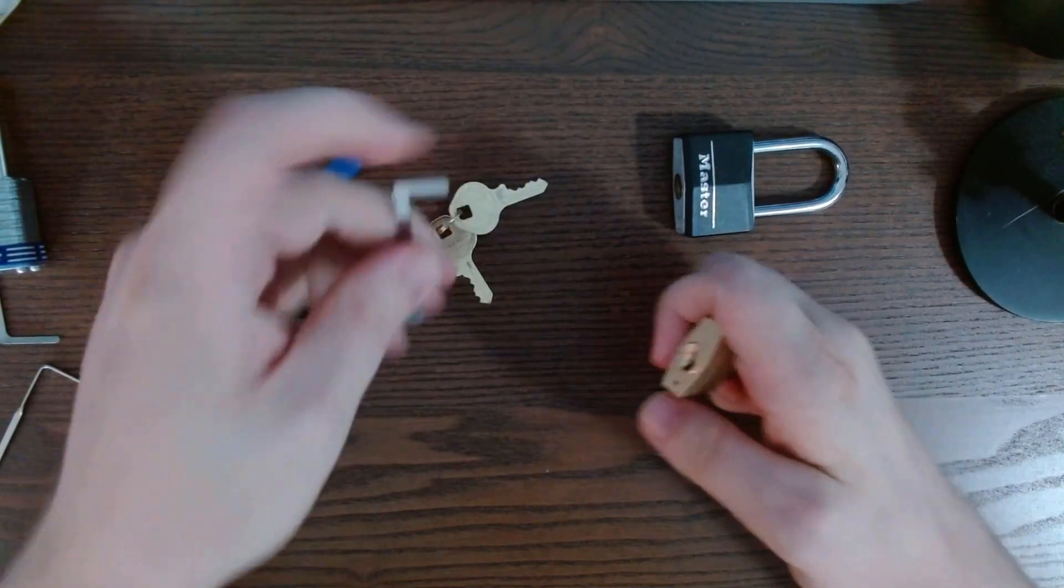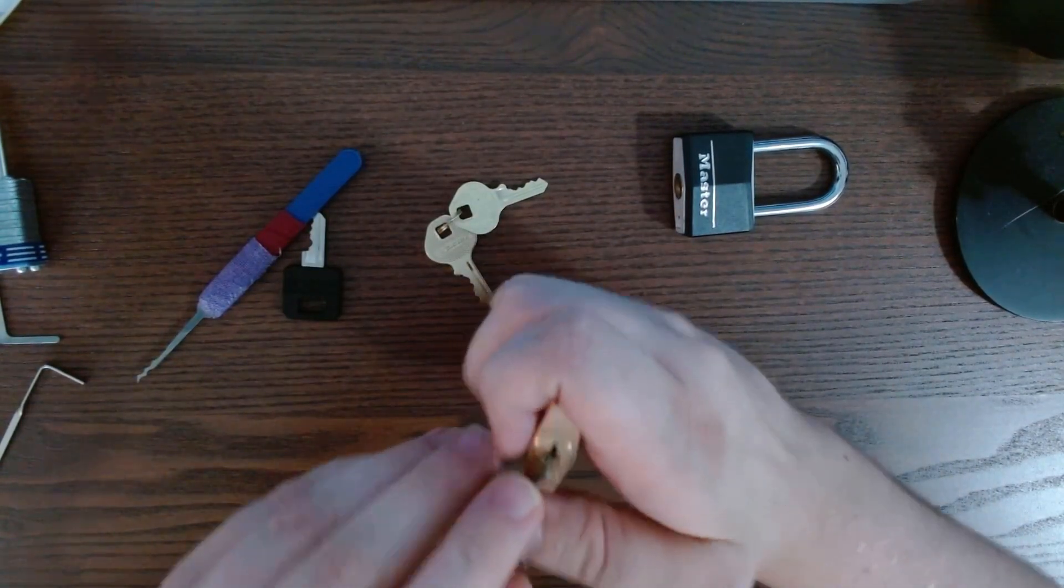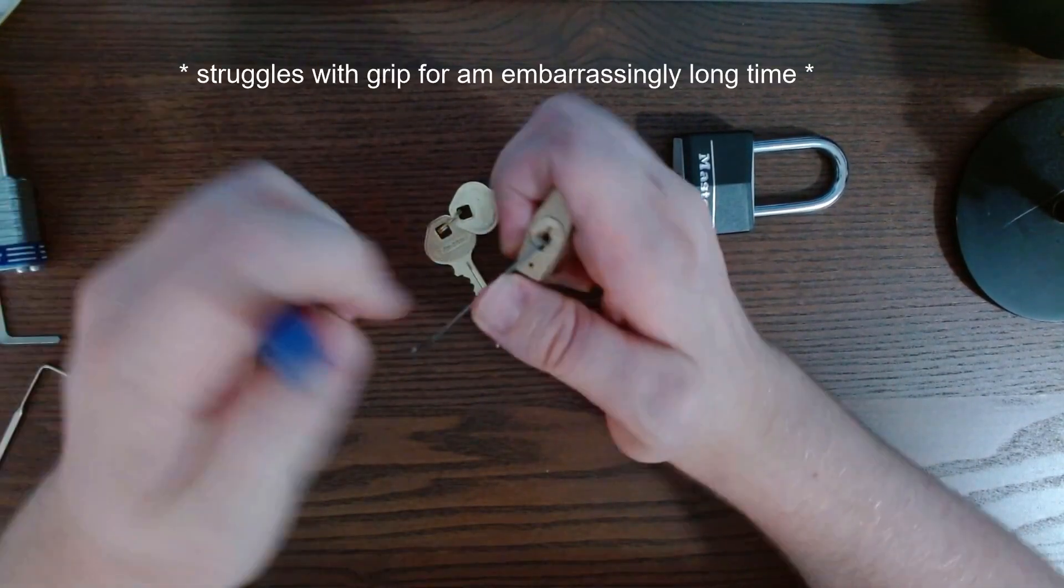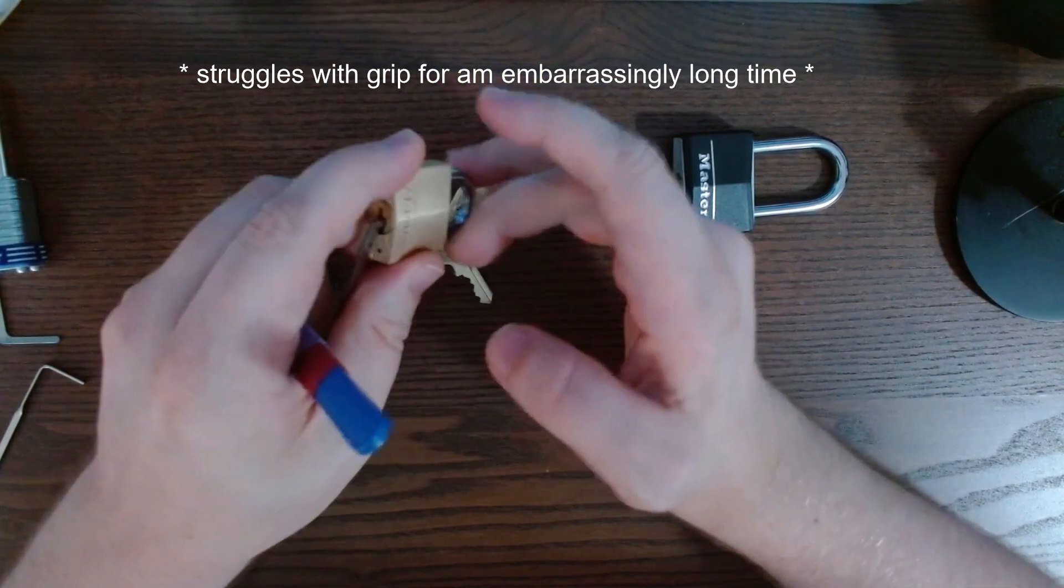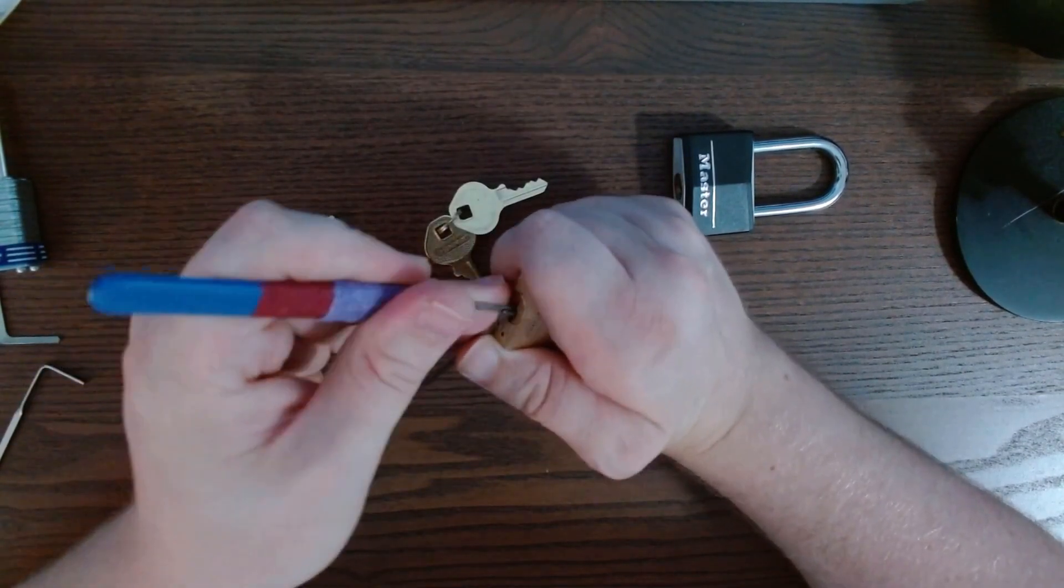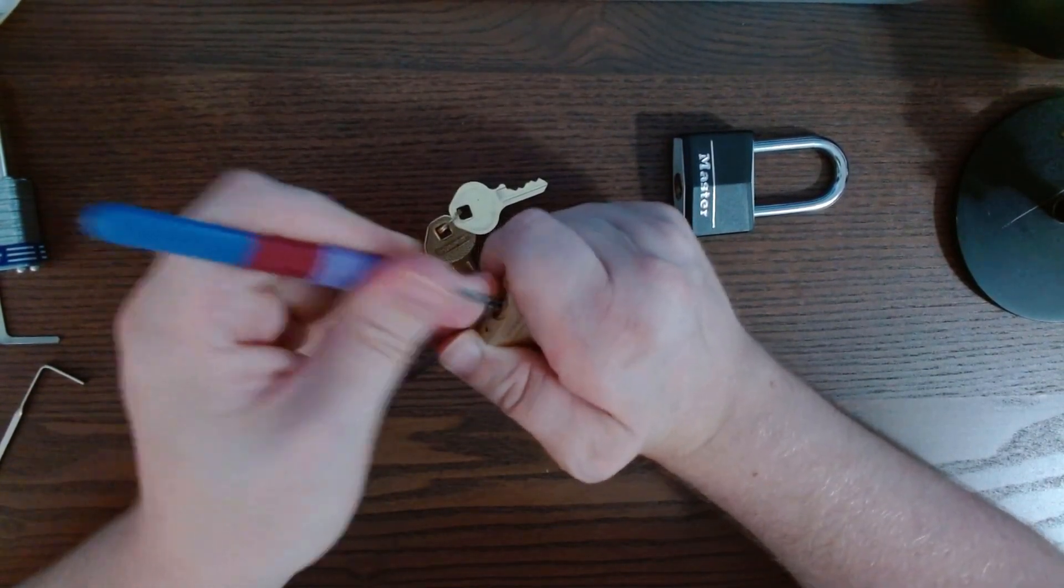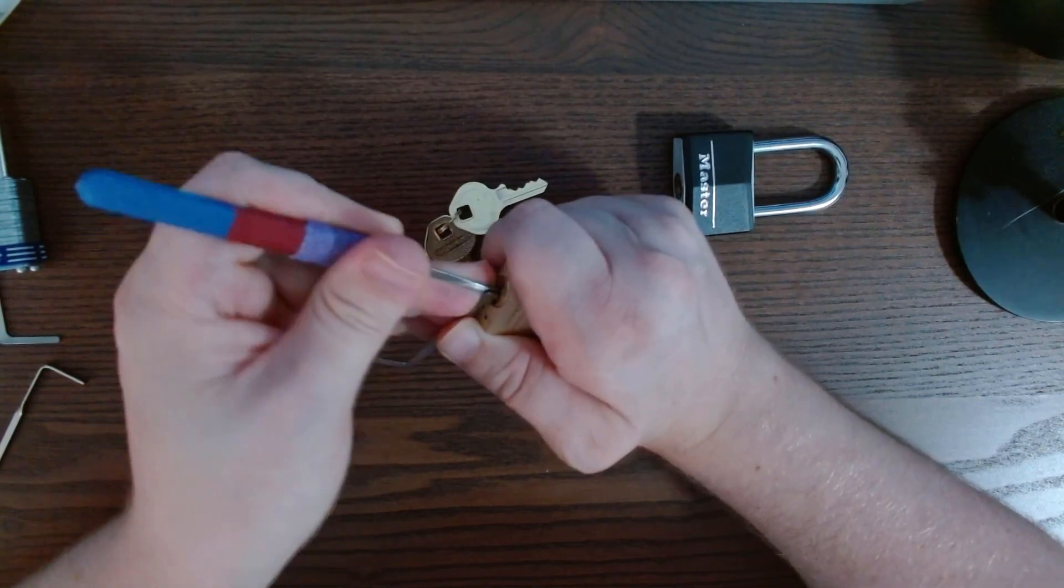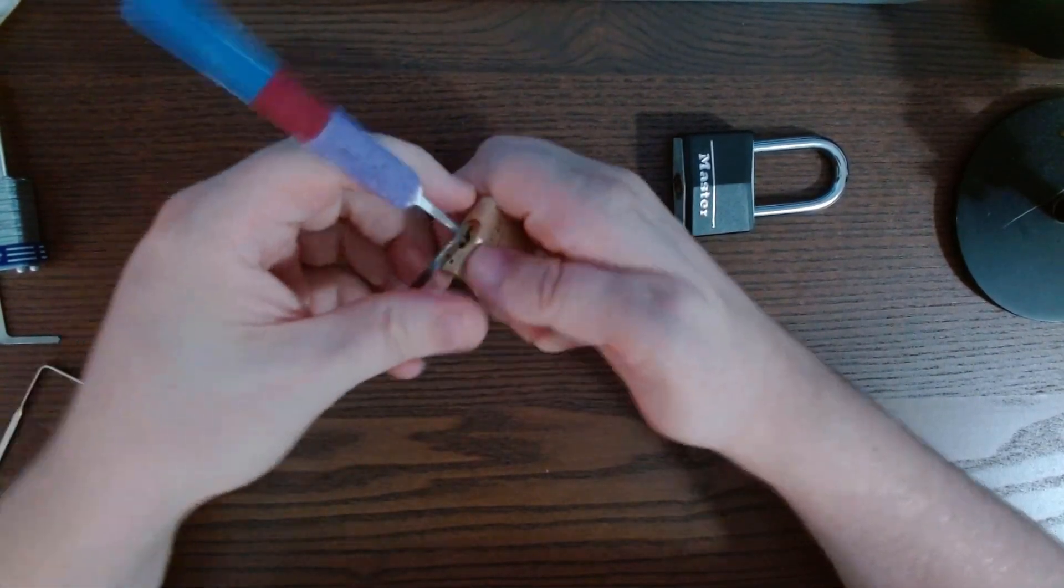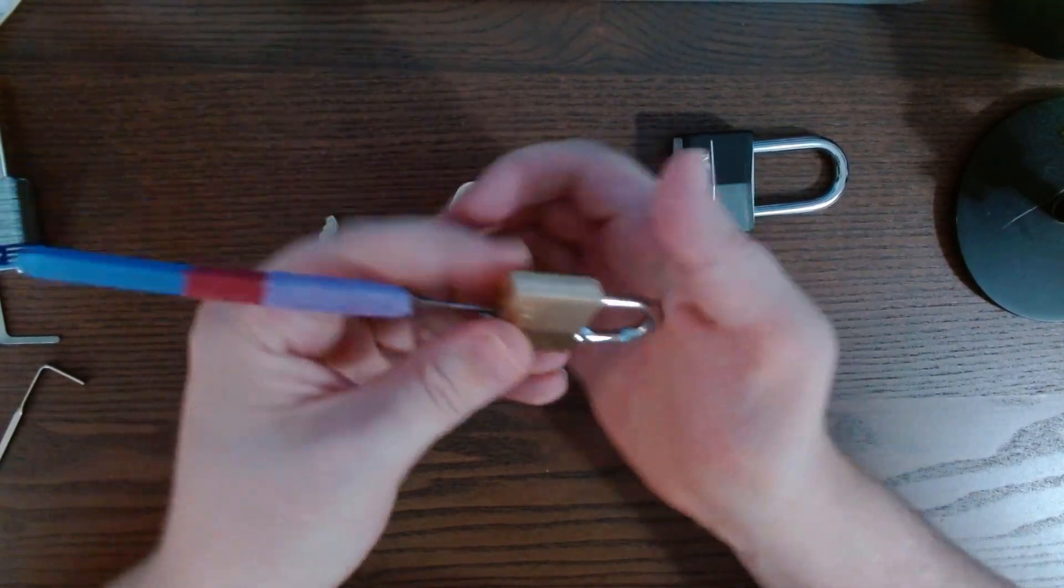And this is a 130 which is actually higher security than the 141 somehow. There it is and it's open.